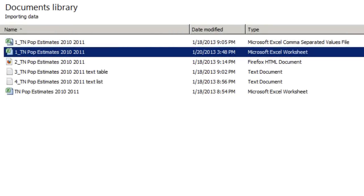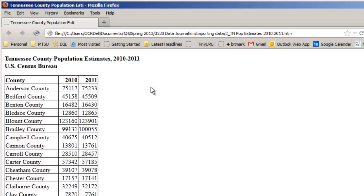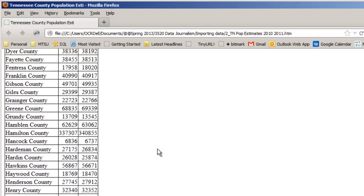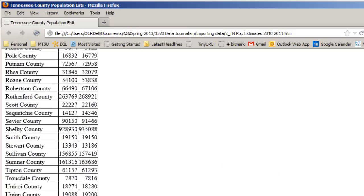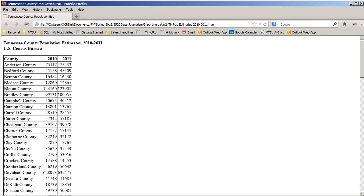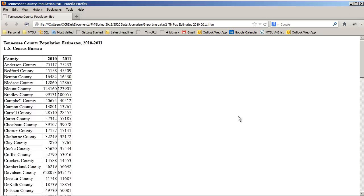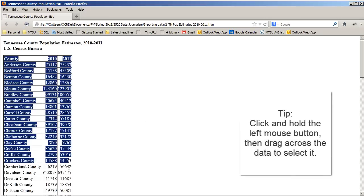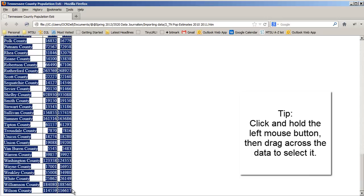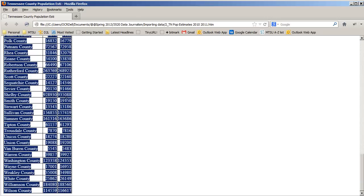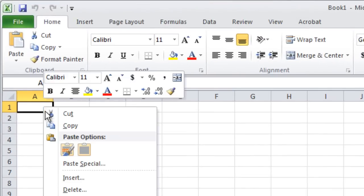It's becoming less common, but you'll still find data on the web formatted as an HTML table. Here we have an HTML file opened in Firefox, showing columns for county name, 2010 population estimate, and 2011 population estimate. Open a blank Excel workbook, then switch back to the browser and highlight the table data by clicking and dragging. Right-click within the table and choose Copy to copy all the data to the clipboard.